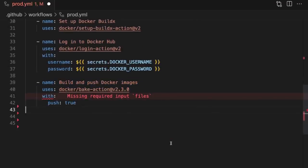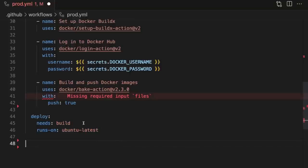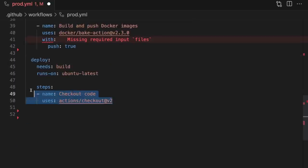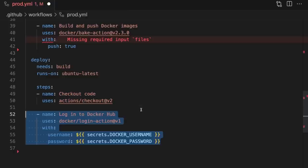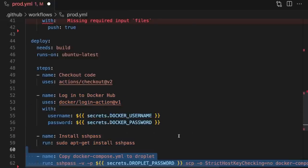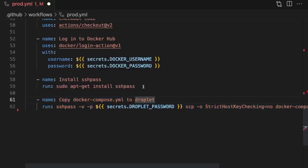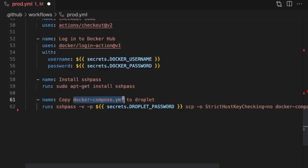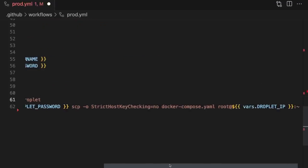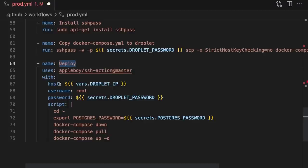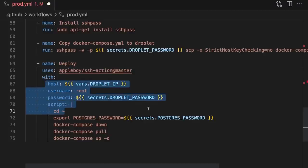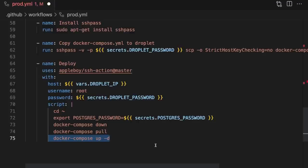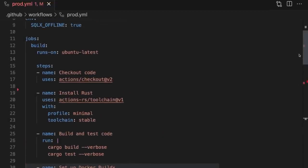Our second job is going to be called deploy. We'll specify that it depends on the build job and runs on Ubuntu. The first step is to check out our code. Then we'll log in to Docker Hub using our username and password. Next, we'll install sshpass and use it to copy the docker-compose file to our droplet. Finally, we'll deploy our application by logging in to our droplet instance, running docker-compose down to bring down any running containers, docker-compose pull to pull the new images from Docker Hub, and docker-compose up to spin up containers from the new images.